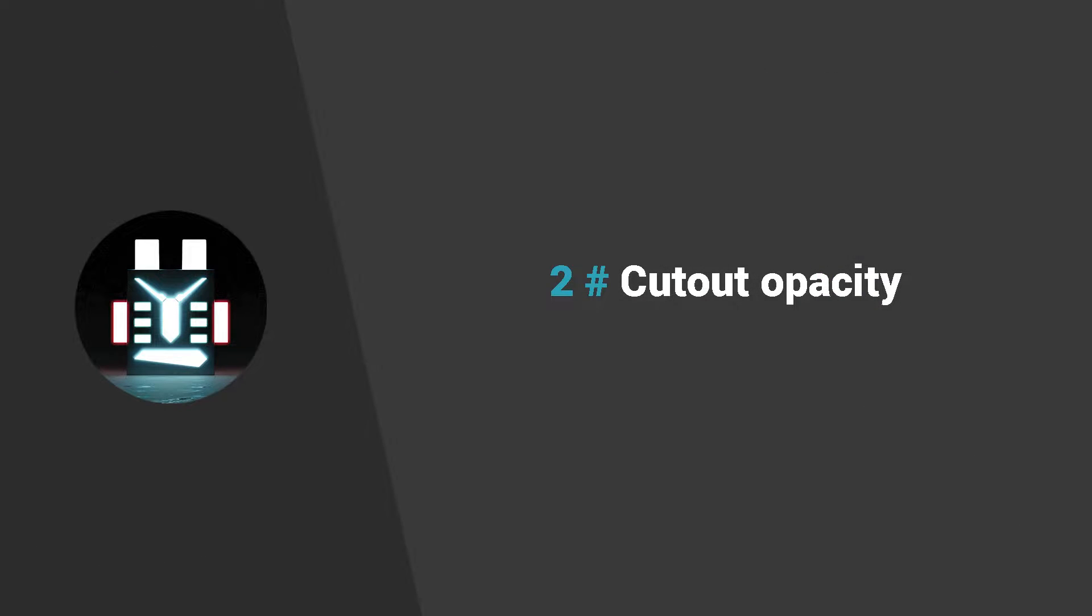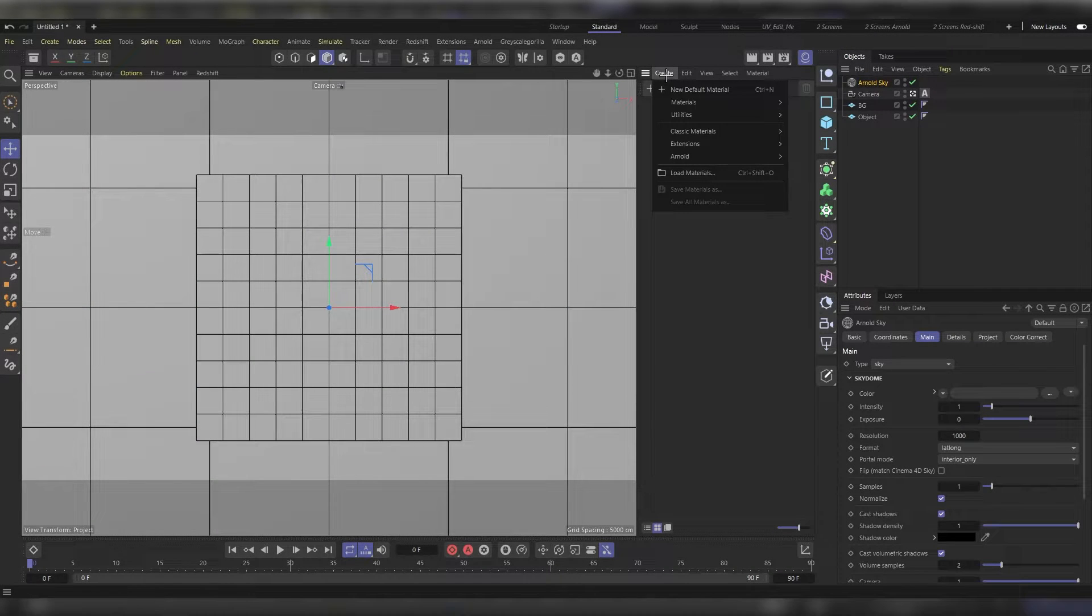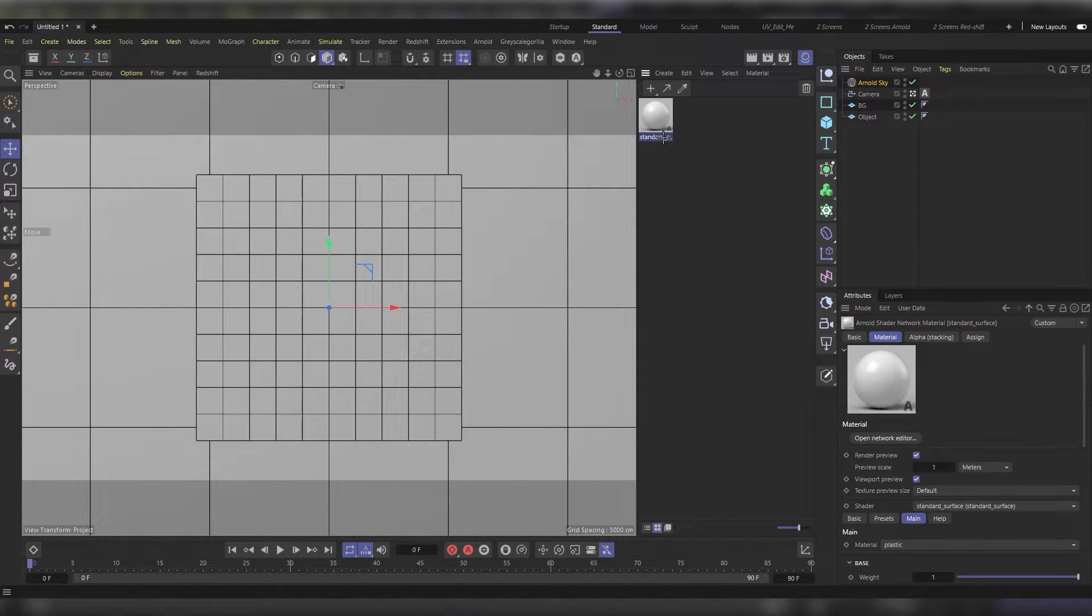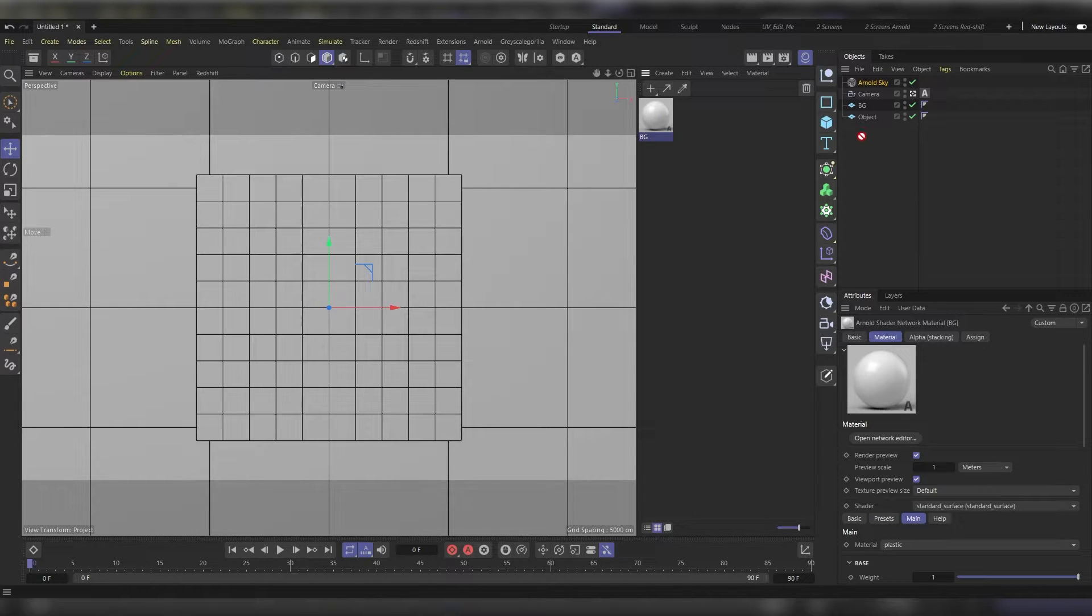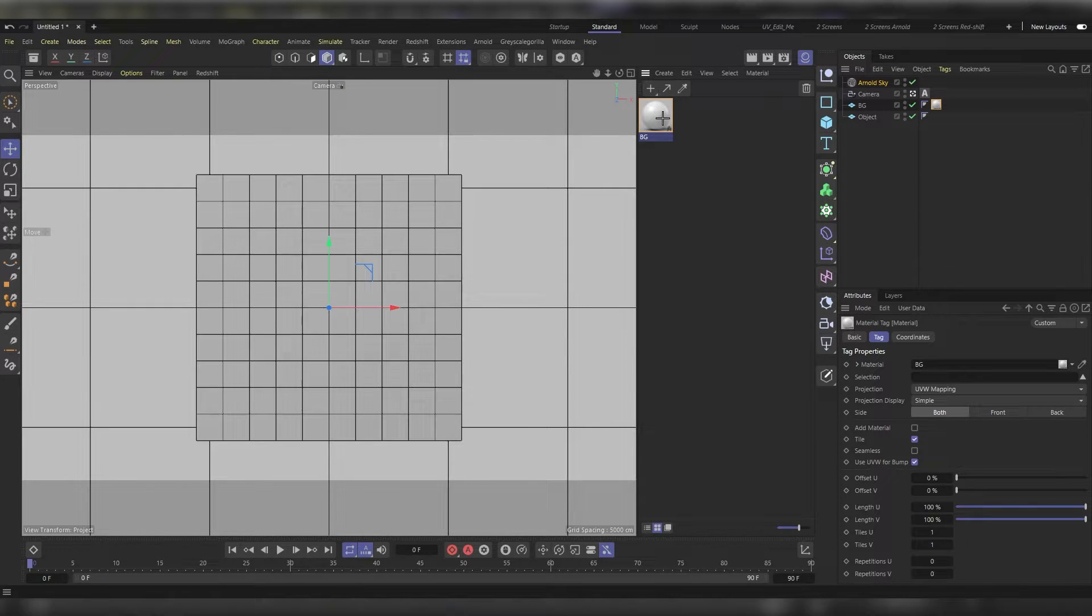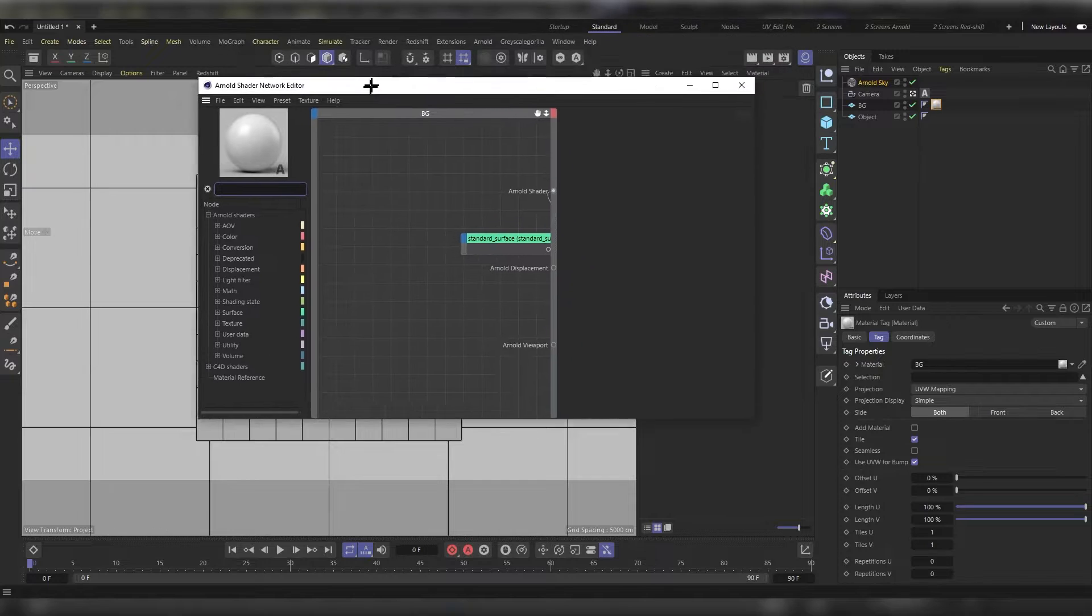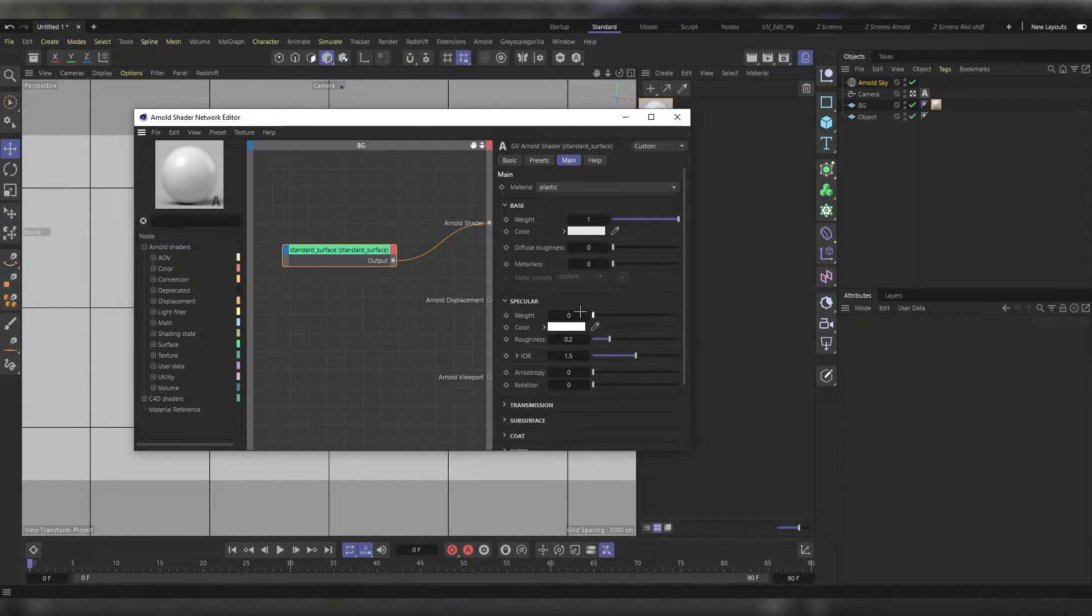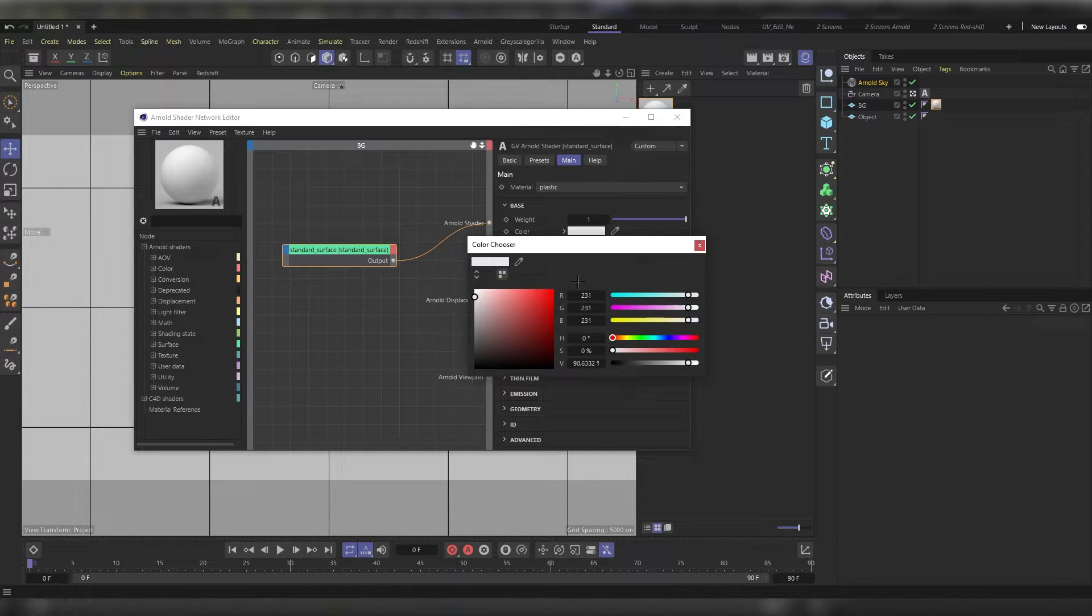Now it's time to create our materials. Head to create, then Arnold surface, then standard surface. This will be our background material. Apply to the background plane. Use your scroll wheel to click on the background material to open the shader network editor. Zero out the weight and hit the color to change it. Let's use the values of 190 and the saturation of 55.